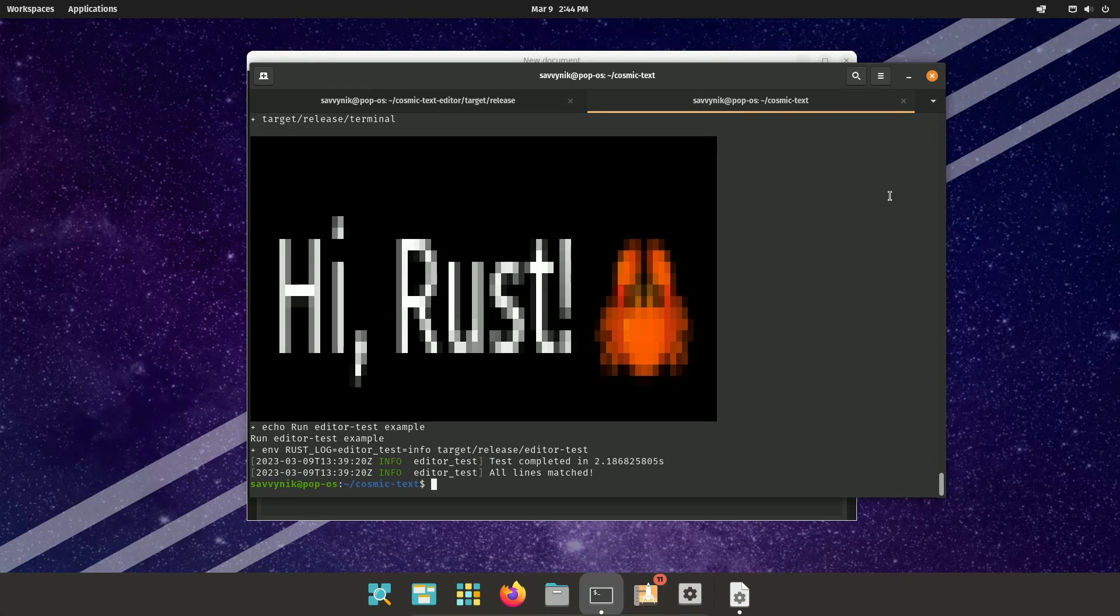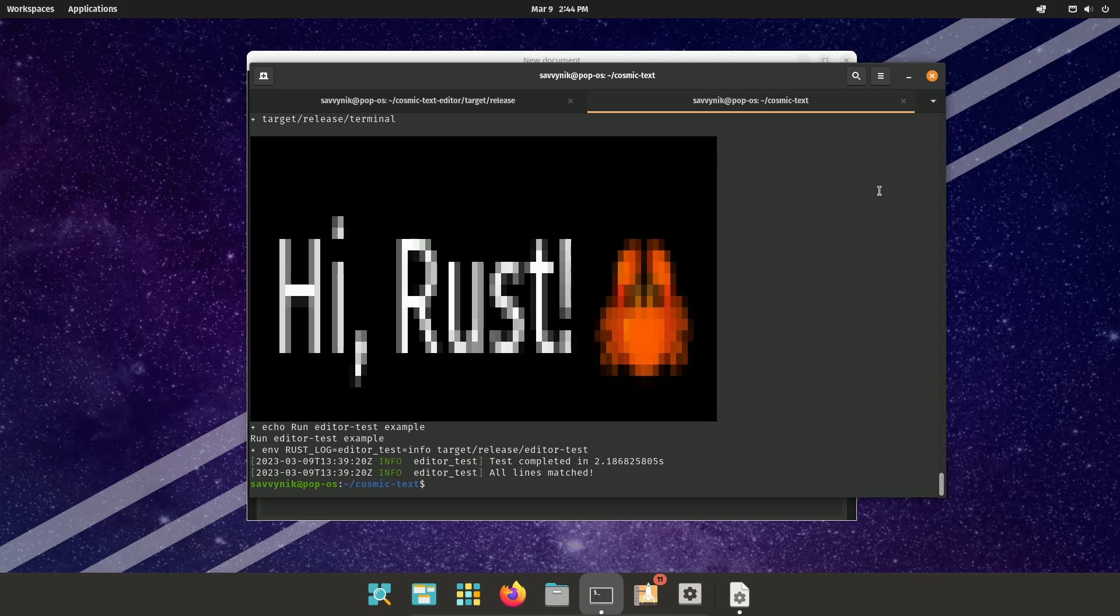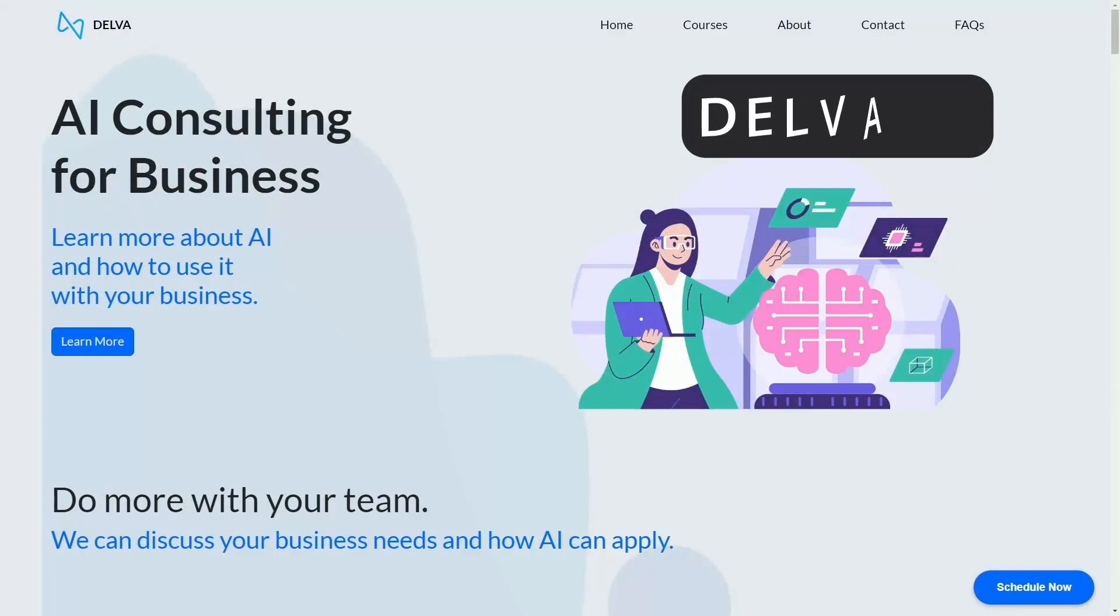And with that being said, let's take a look at some of the code built directly from source on Pop!OS. But before we get there, check out Delva.ai.